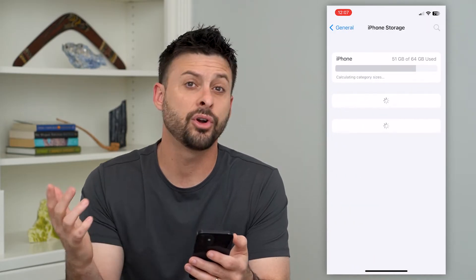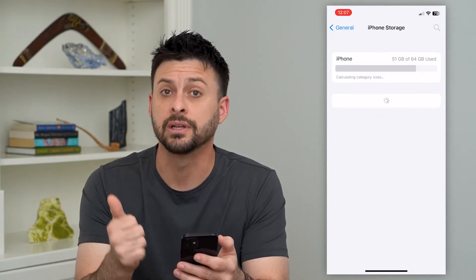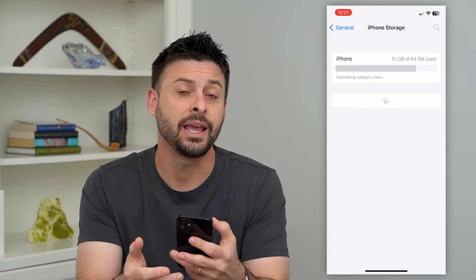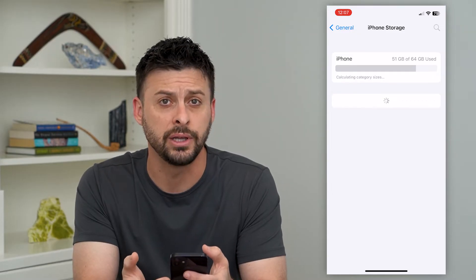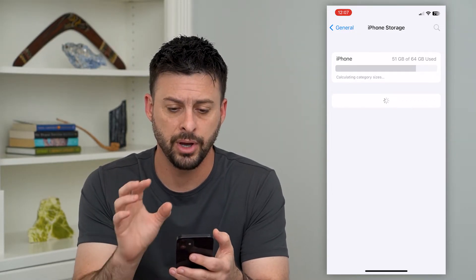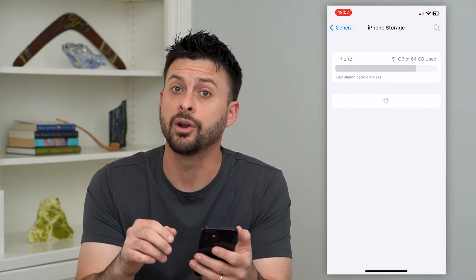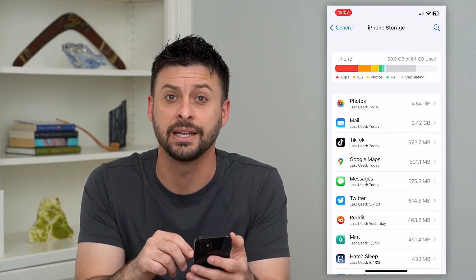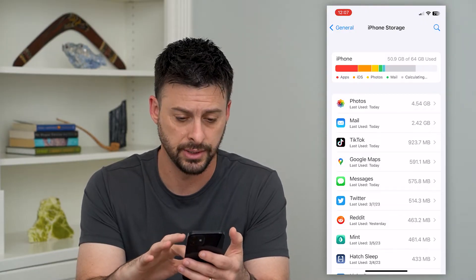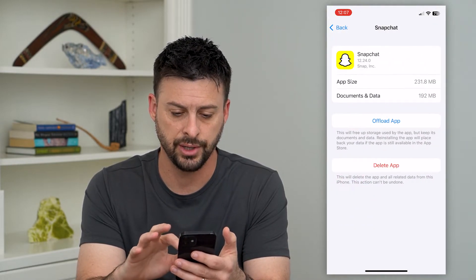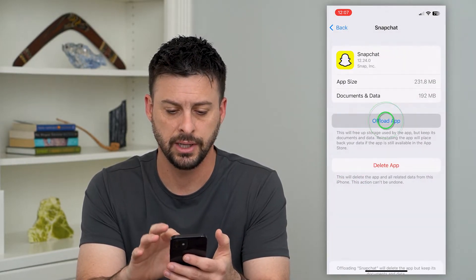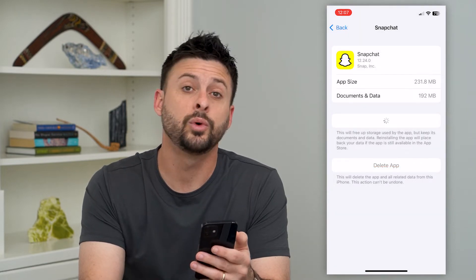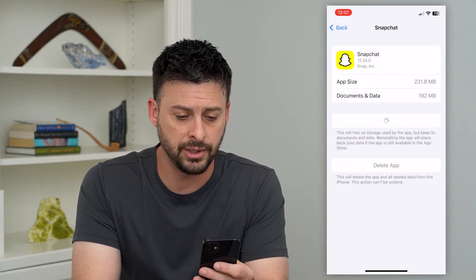Now if you're on Android, all you have to do is clear the cache, delete the app, and then reinstall Snapchat. But on the iPhone, we can offload it, and this usually fixes any kind of bugs. So let's find Snapchat on this list, hit Offload, and then reinstall the app.